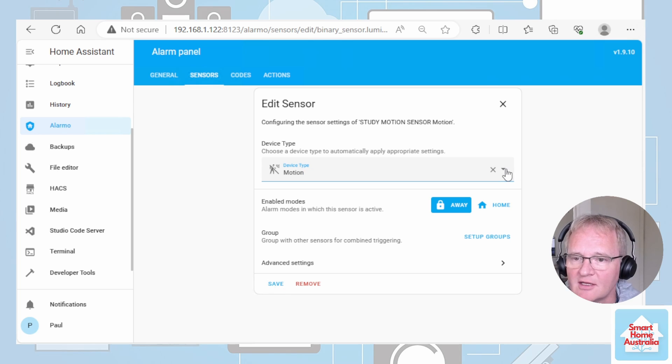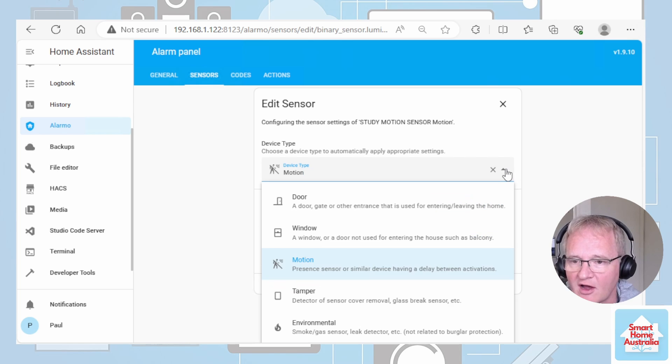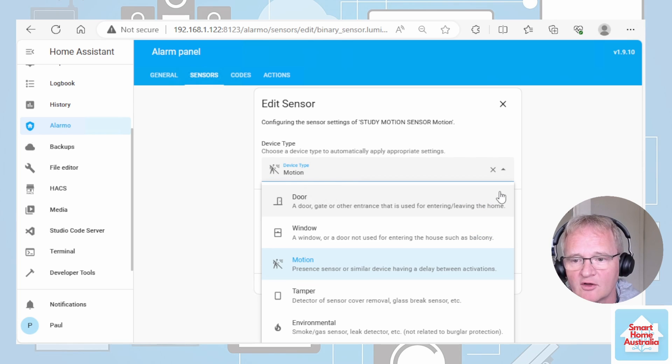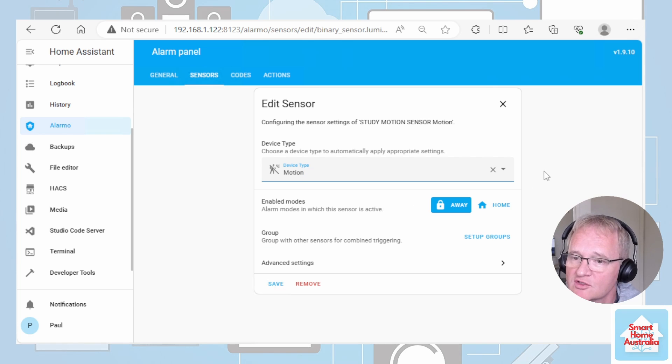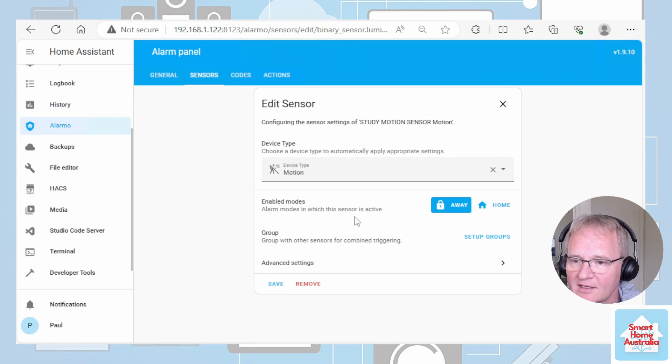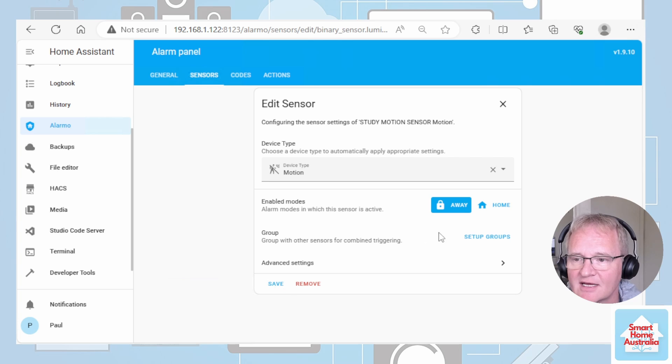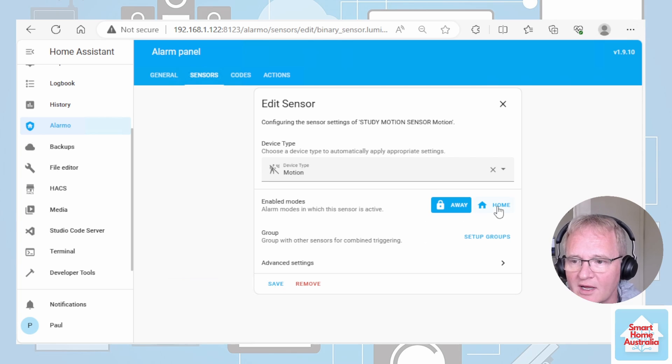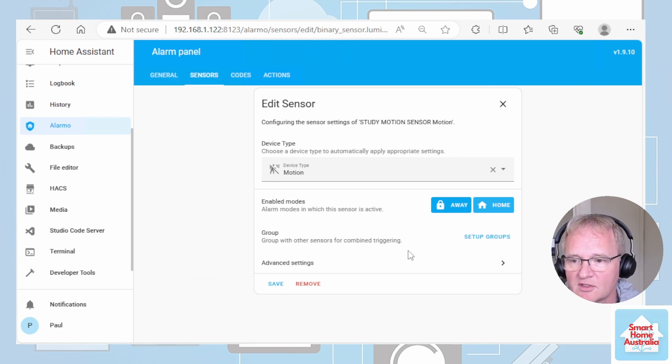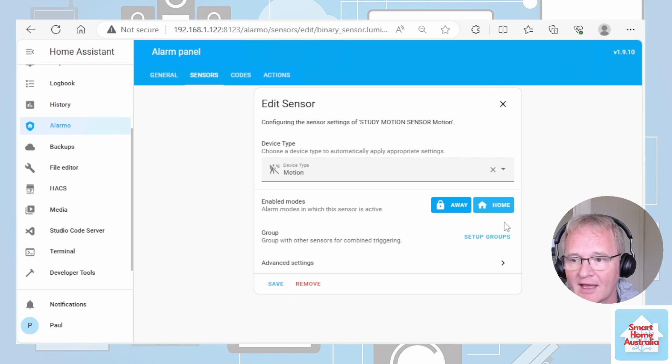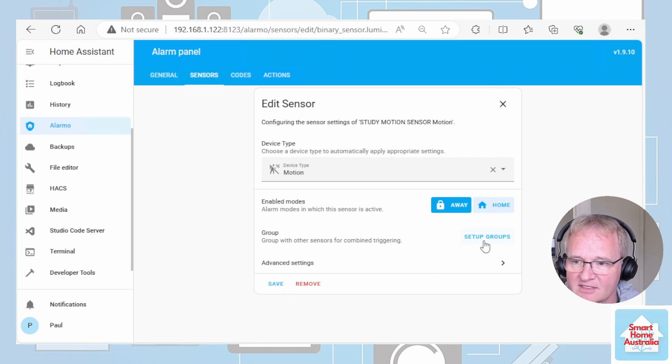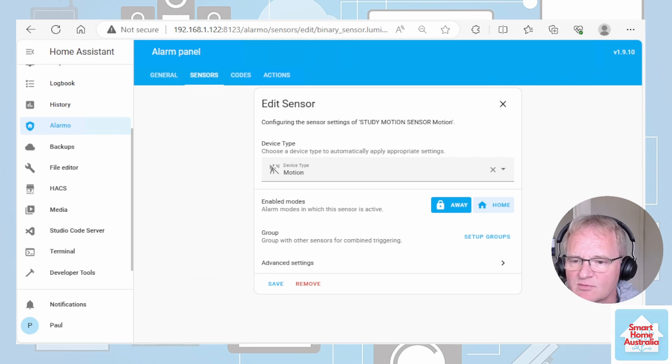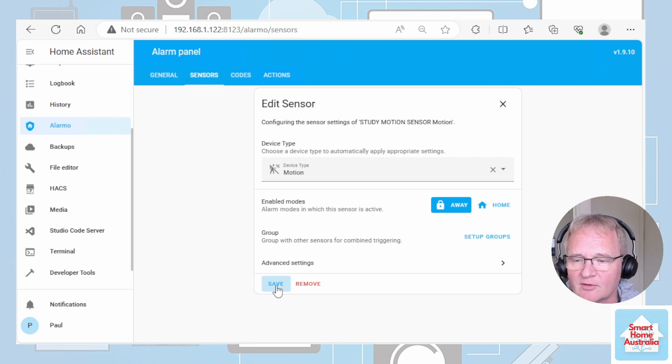You can change the device type to one of door, window, motion, tamper or environmental. Just correct yours if required. We can now specify where we utilize that. It's defaulting to away but we might want to utilize that motion sensor in away and in home. We can also set up groups associated with different sensors. We won't go into that. That's more advanced. So let's just save that one.